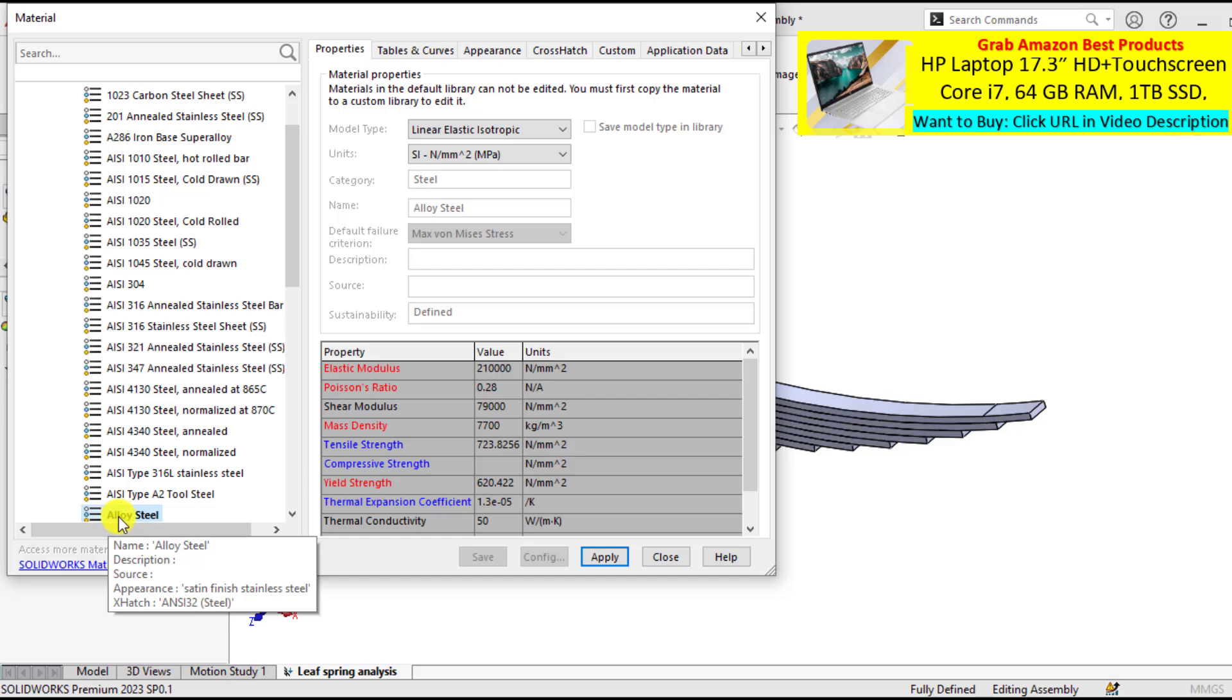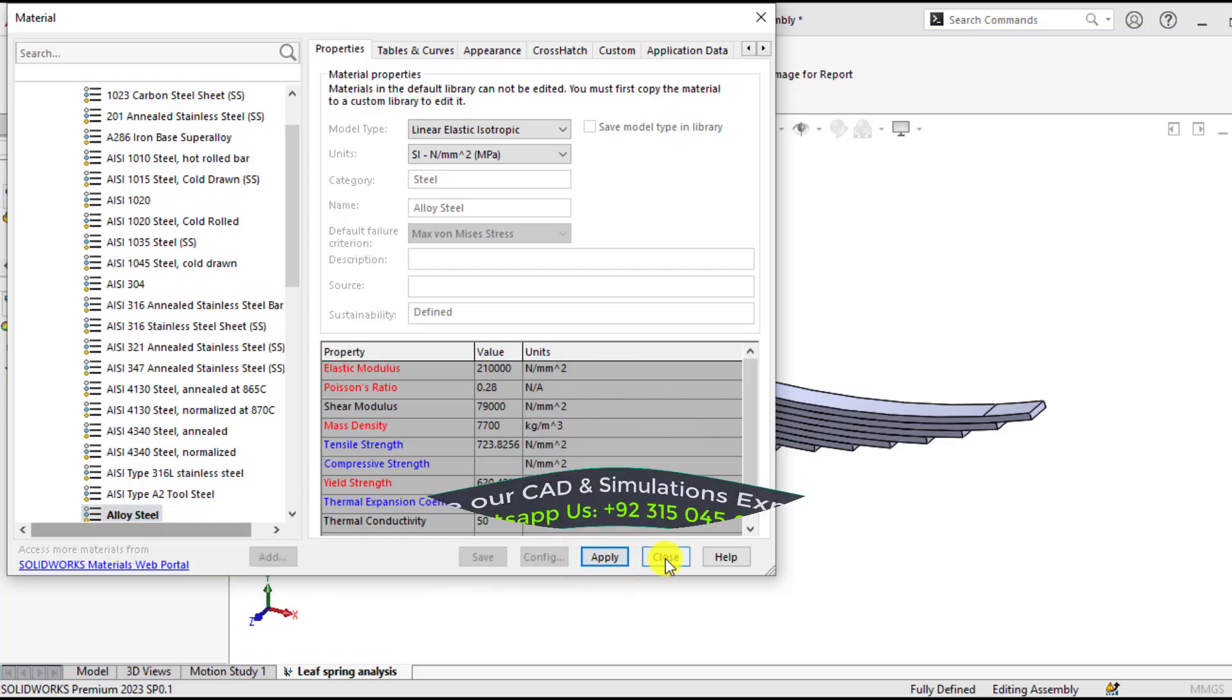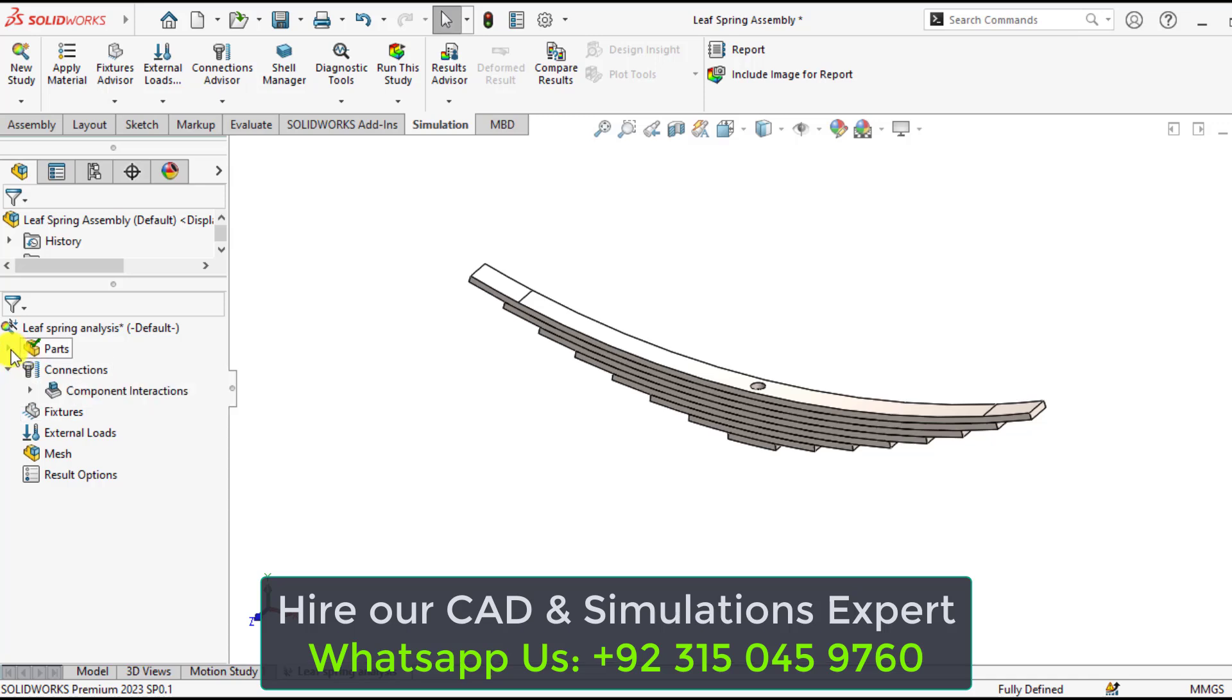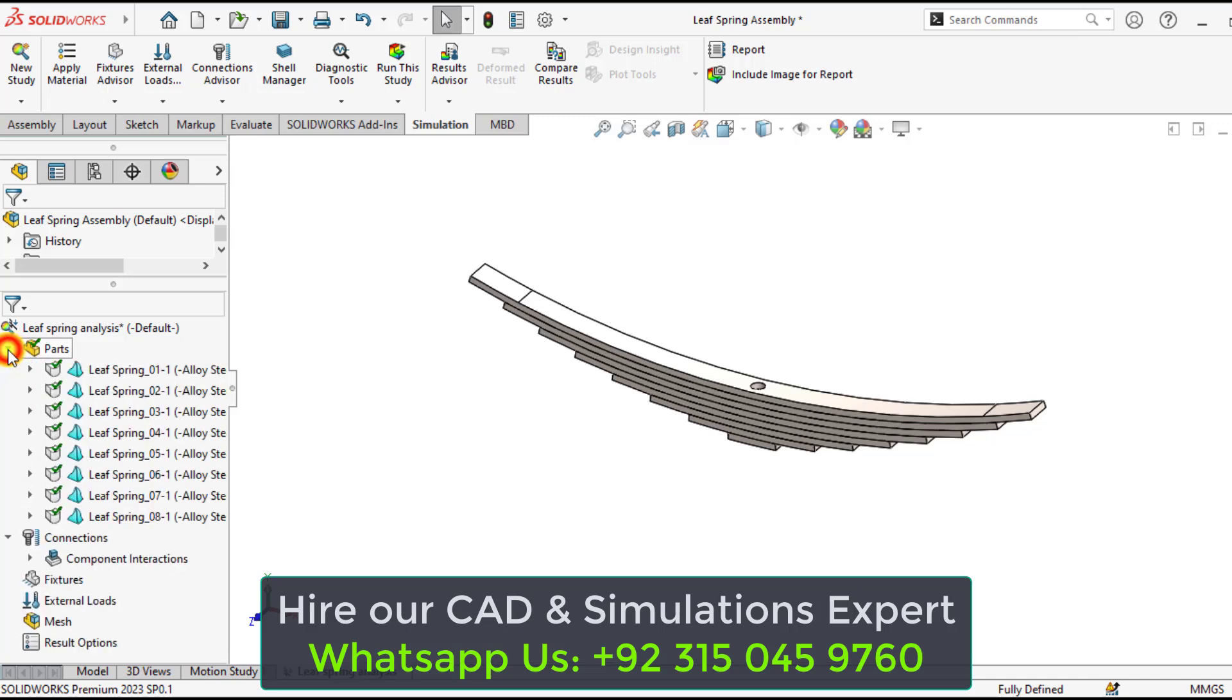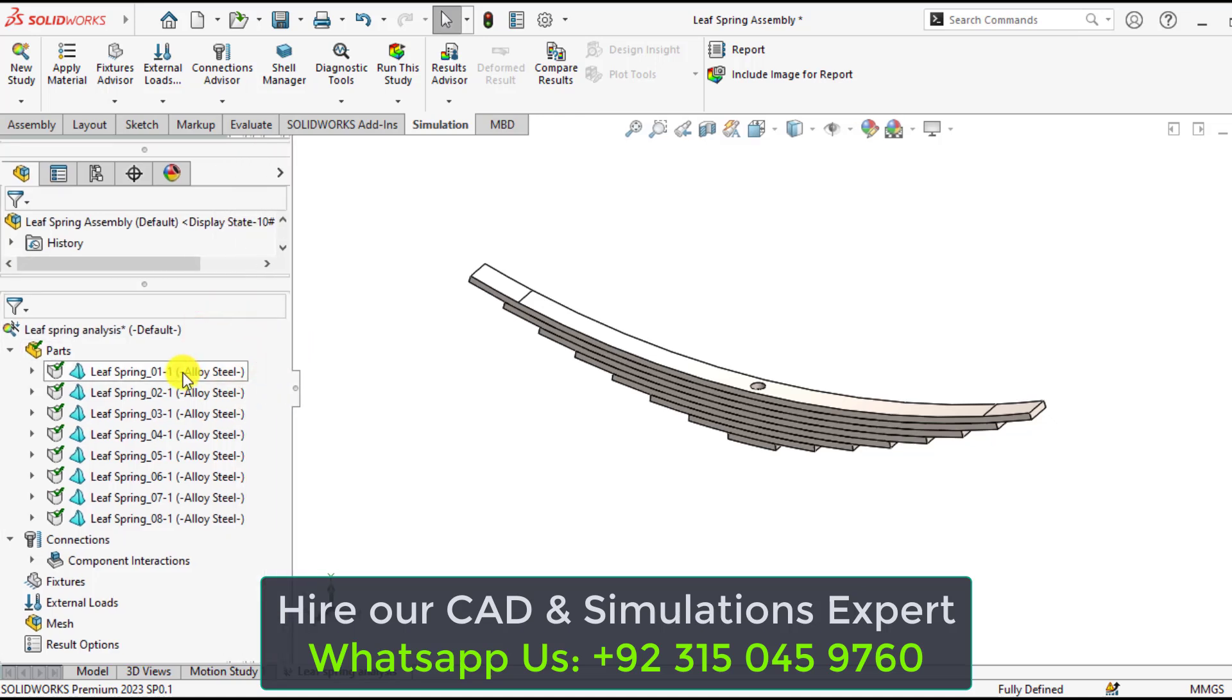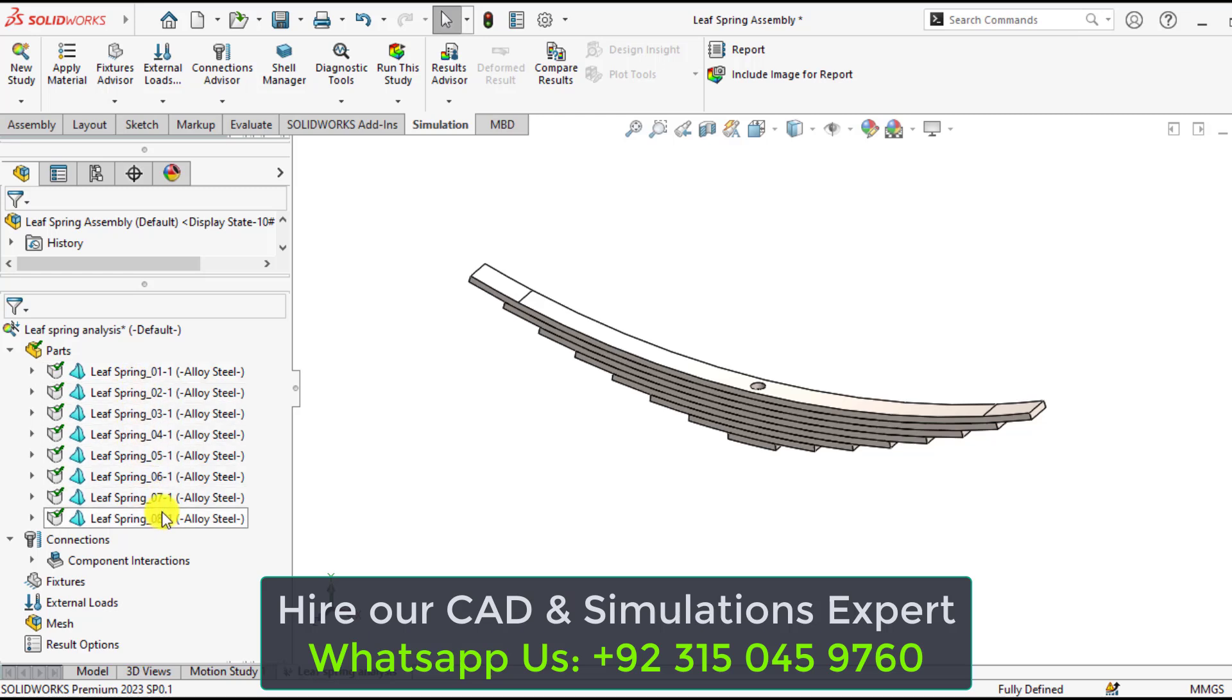So here is alloy steel, apply, close. So if we expand the parts, you can see the alloy steel material has been applied on all number of springs.